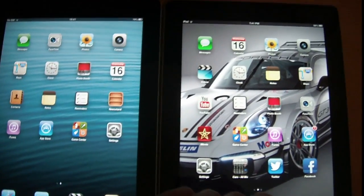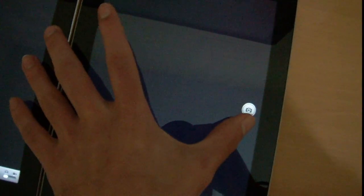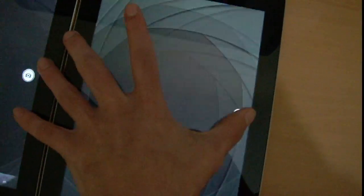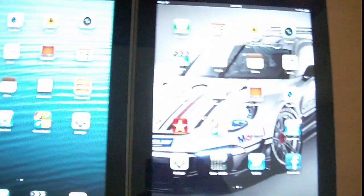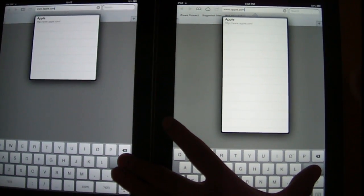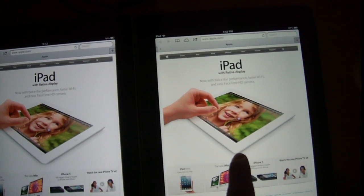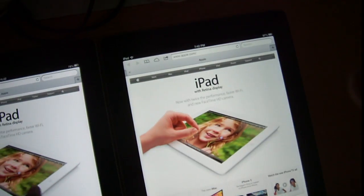We're gonna launch the camera app first and see what difference the processor makes when you take pictures. Both of them are really responsive on this, so for me they are drawn. Now let's go to apple.com — and you can see already the iPad 4 won. Both of them are connected to the same Wi-Fi.